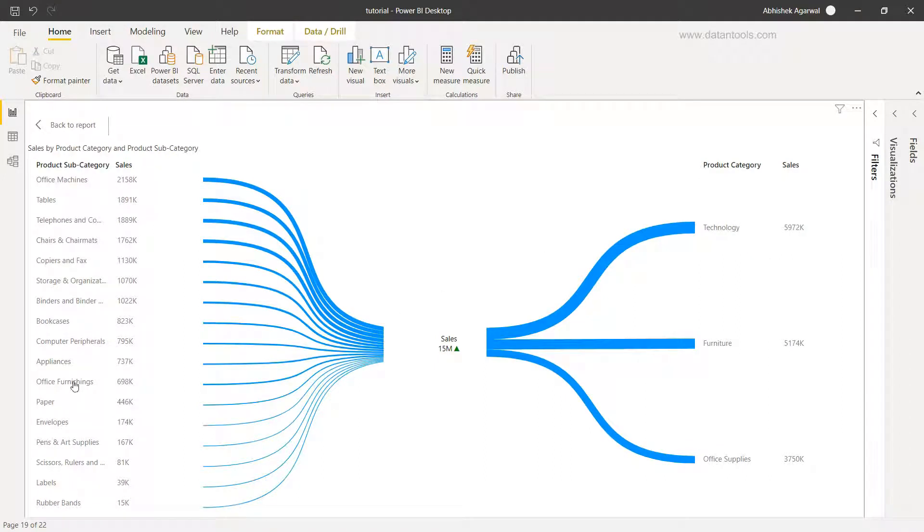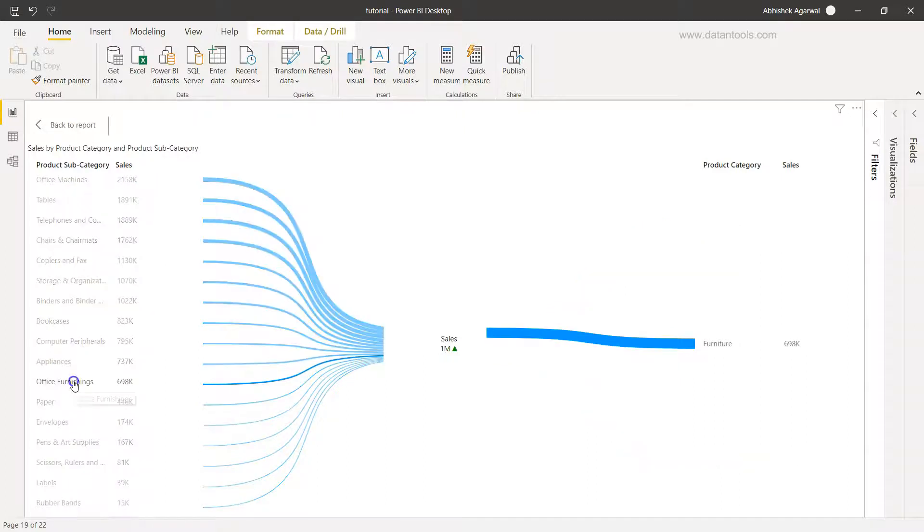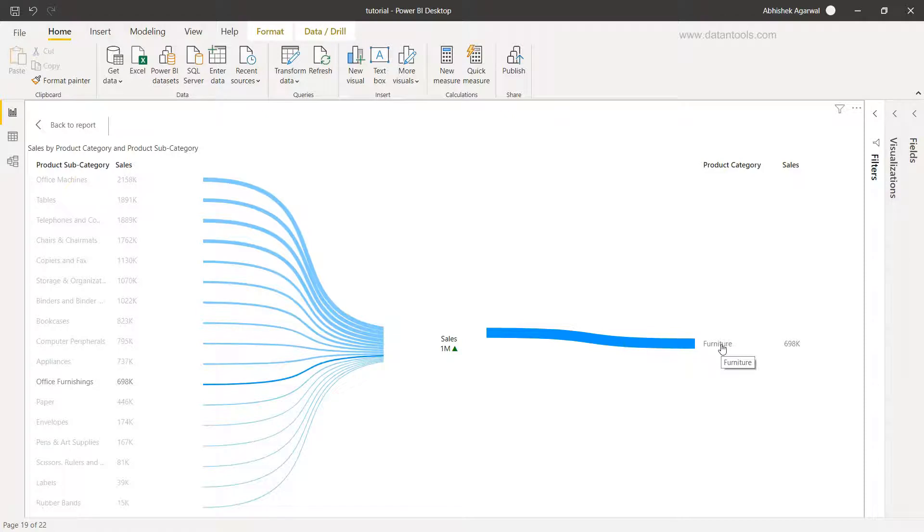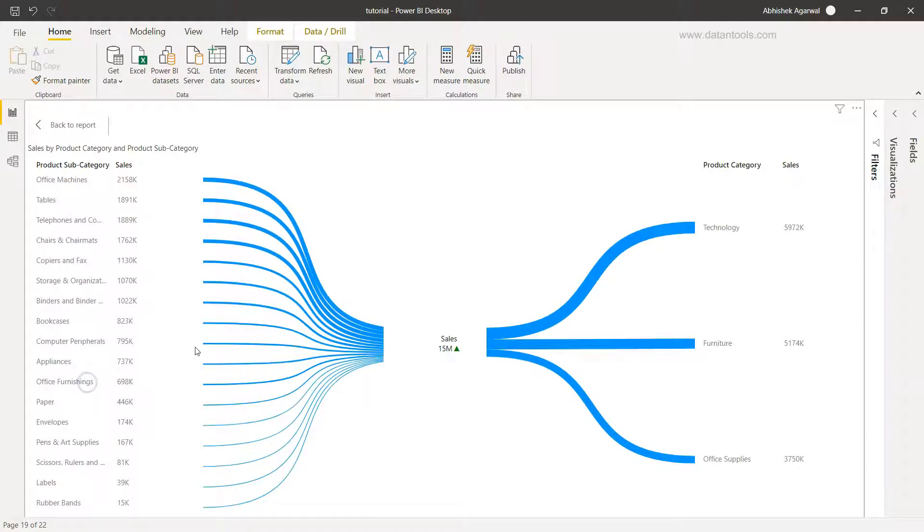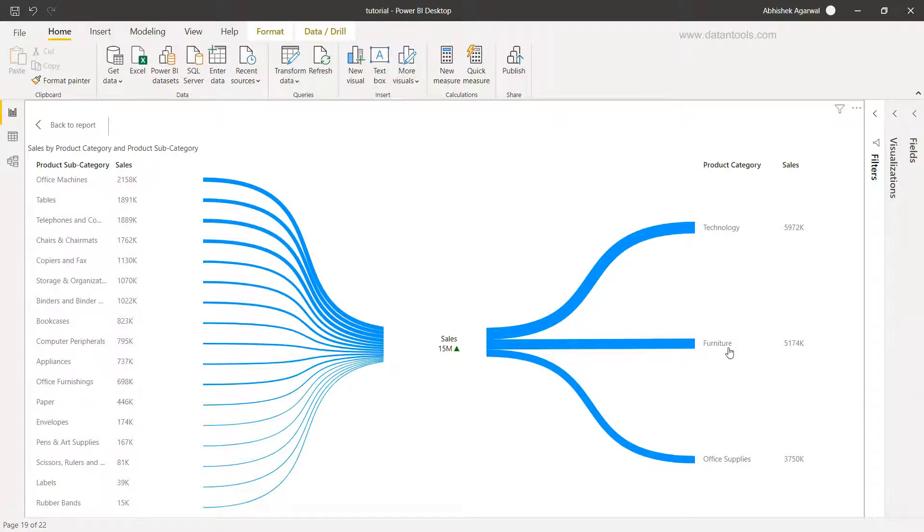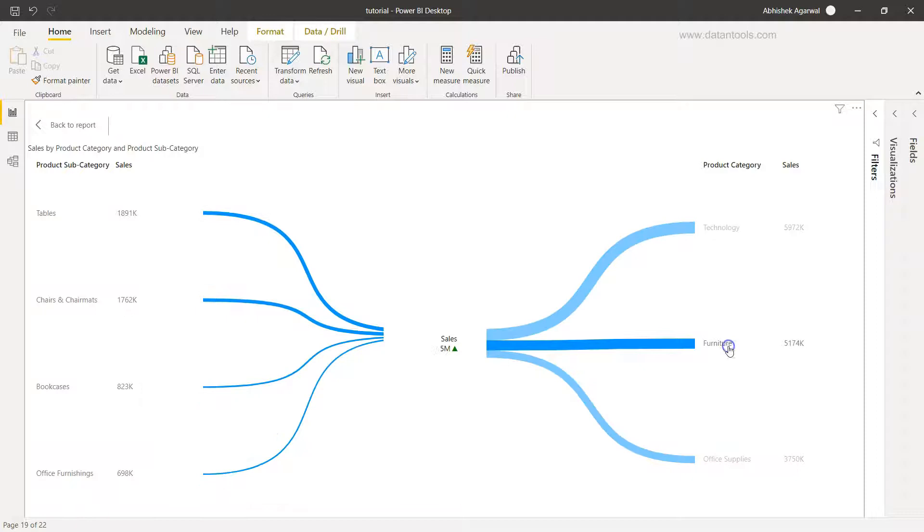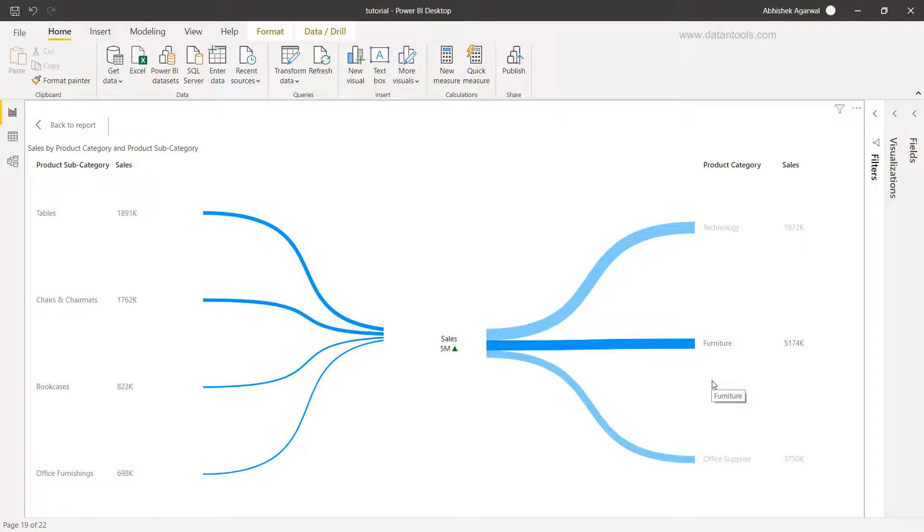Now if I want to understand the office furnishing, I can just click on office furnishing and it will indicate the furniture over here. That 690,698K is here and similarly 698K is here, so that is the value which we can see. We can select on each side, either on the right side or on the left side, and we have the visualization filtered based on how we are making a selection.